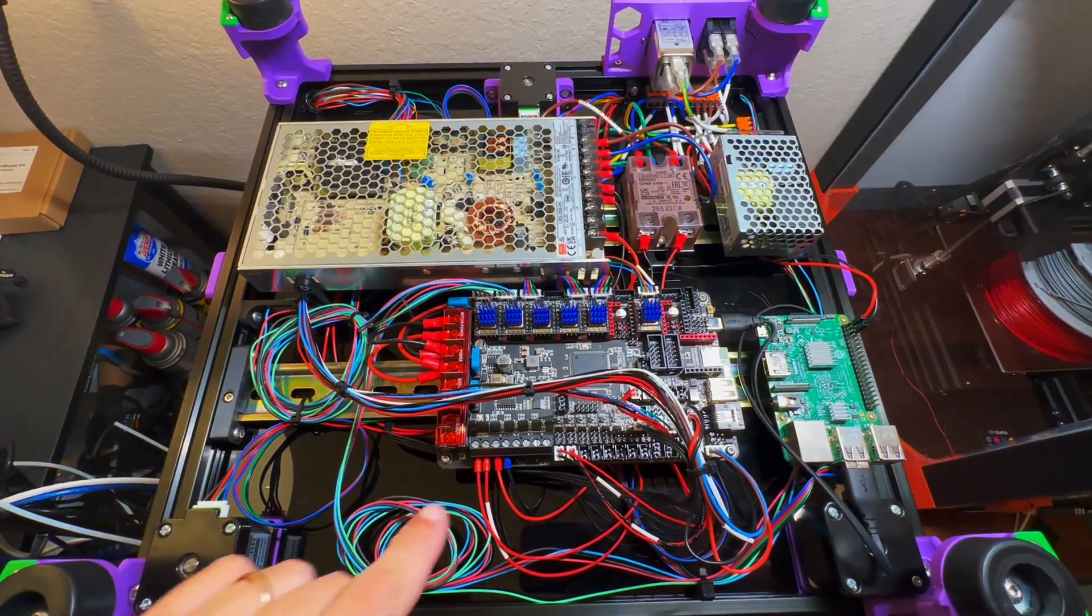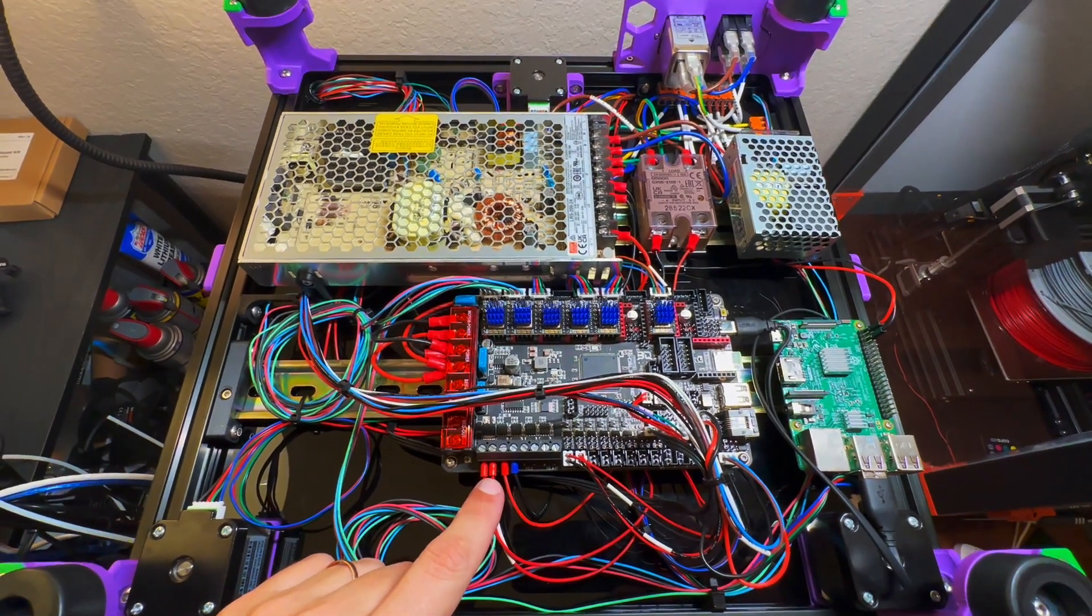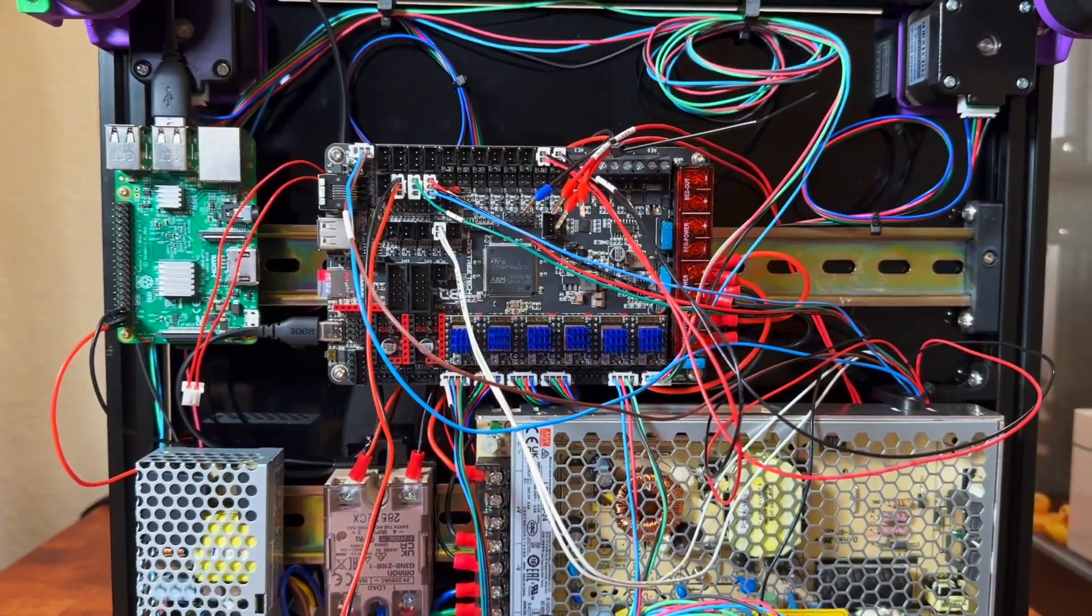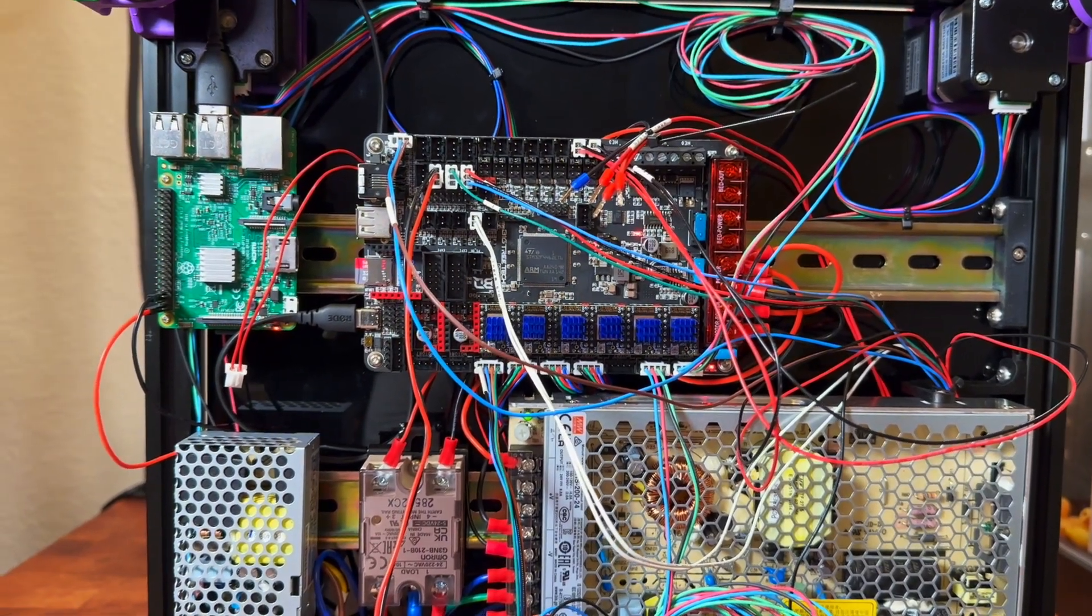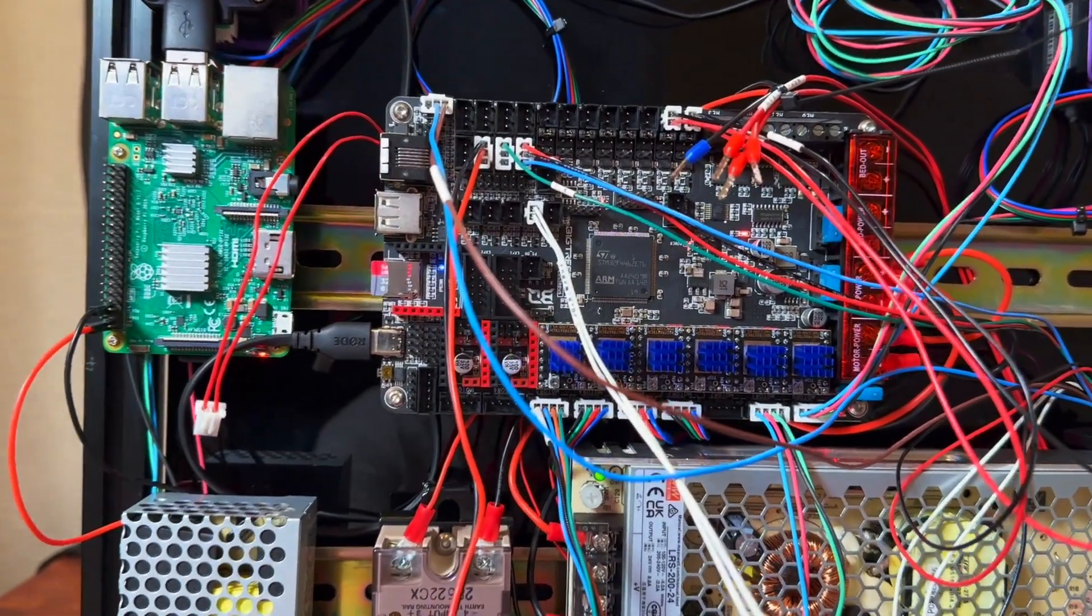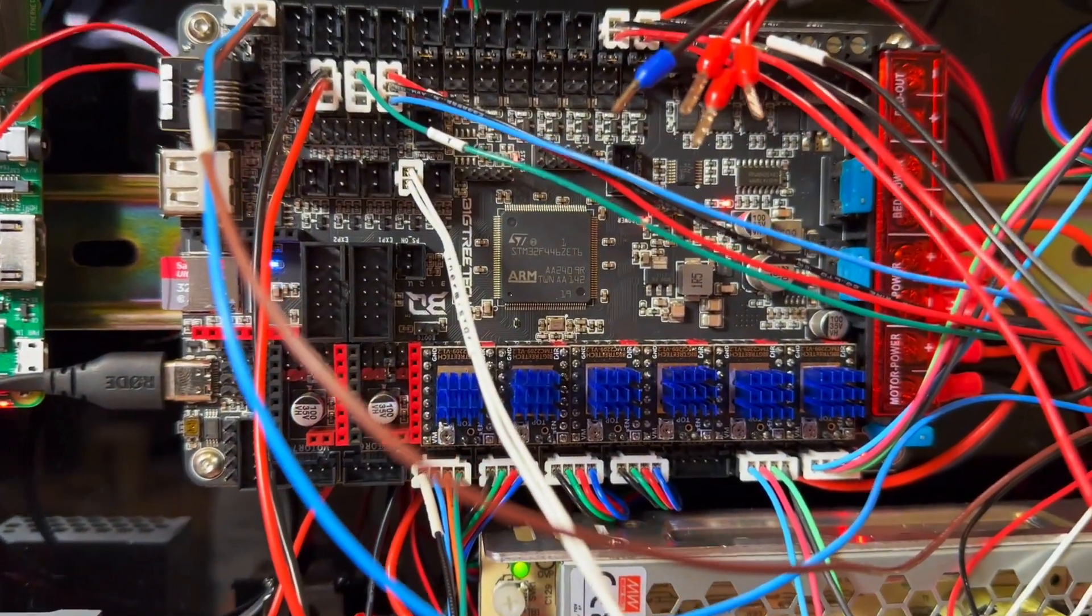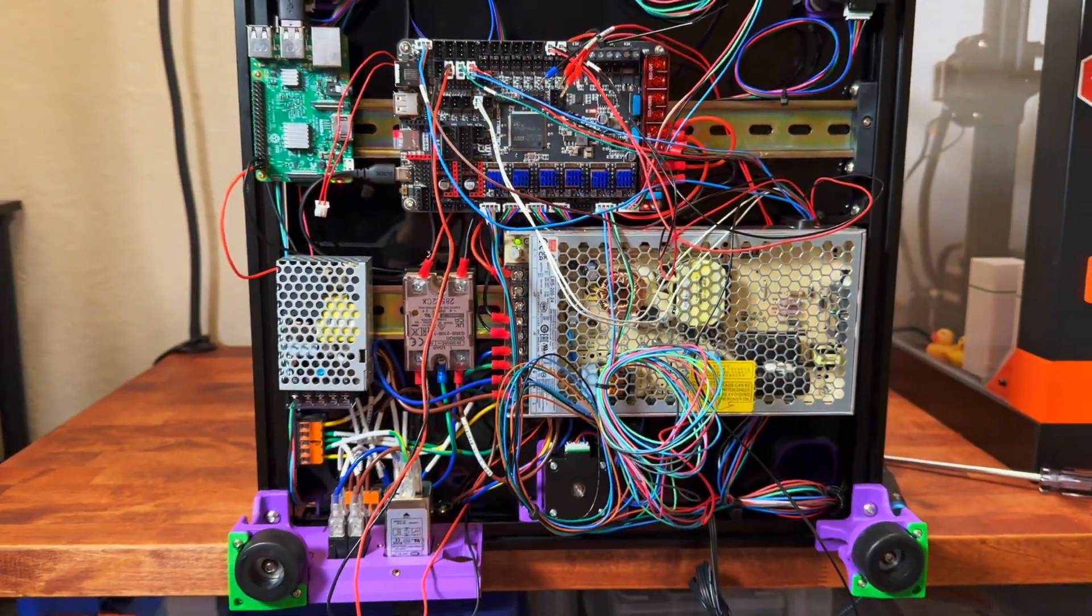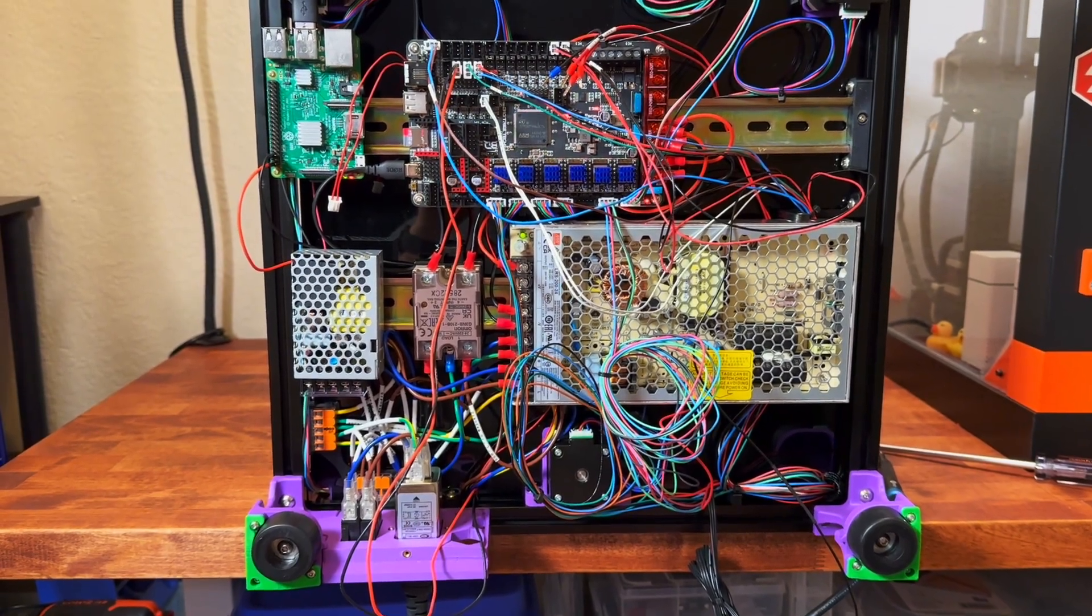I will post my BigTreeTech configuration file in my GitHub repository. And after finishing it, it was the first time when we turned on the printer. No magic smoke.